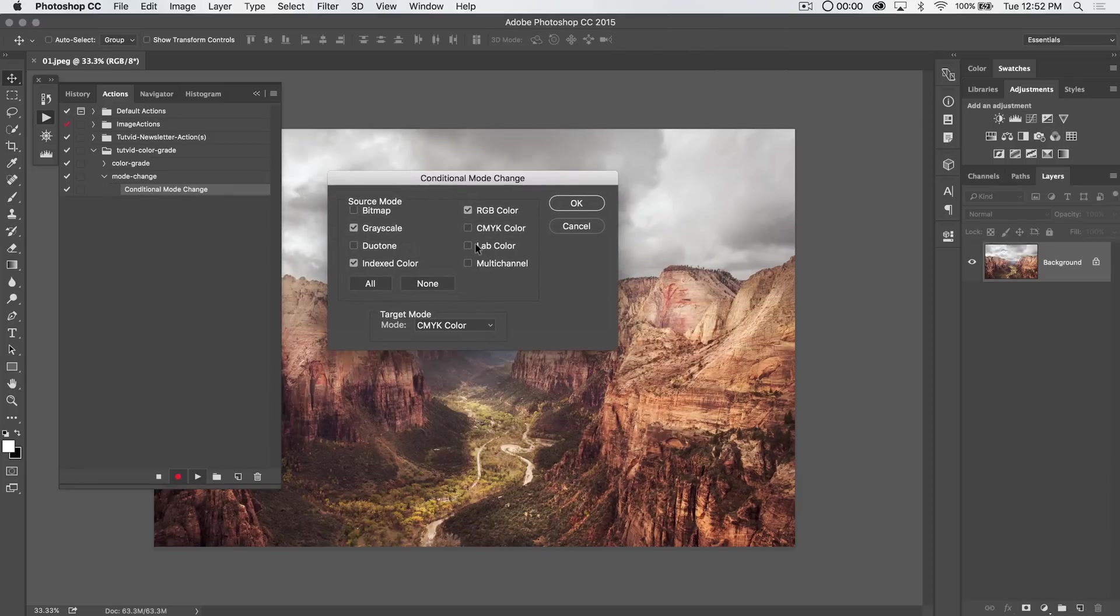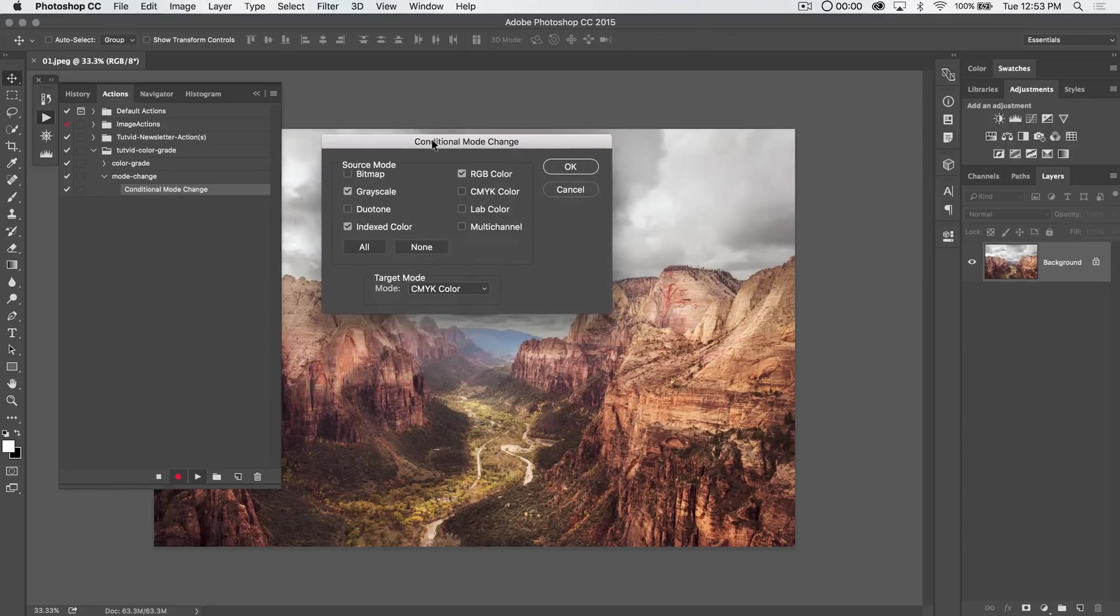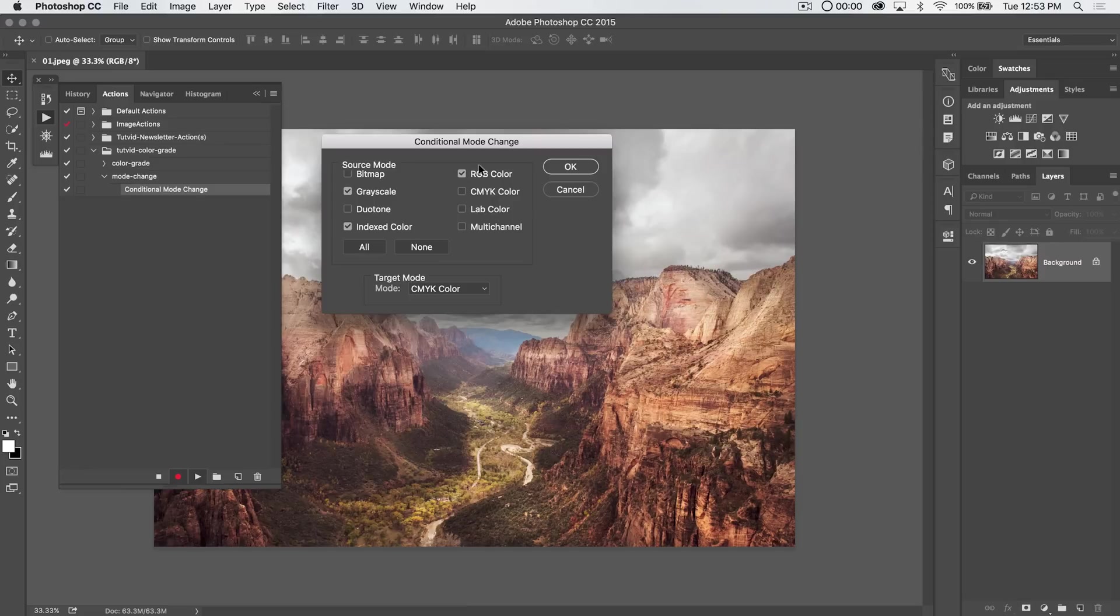If you've ever opened a GIF file, or maybe a BMP file or something you've scanned into Photoshop, something like that, a lot of times it's indexed color and not RGB, and that makes it difficult to use different adjustment layers, things like that.